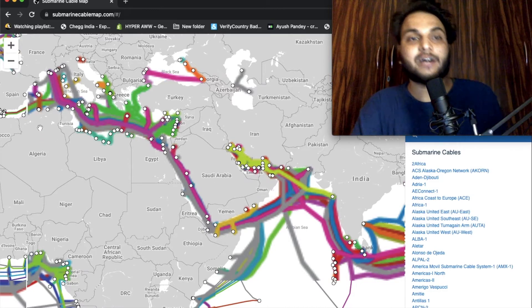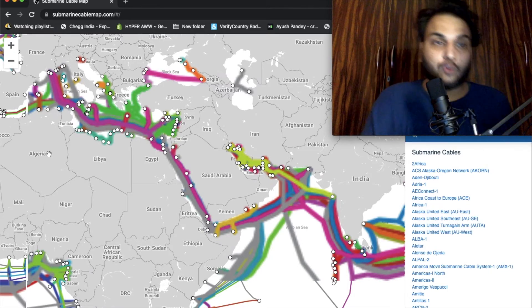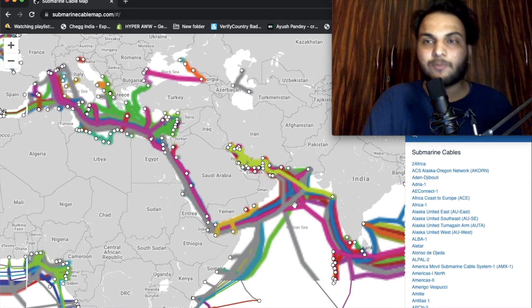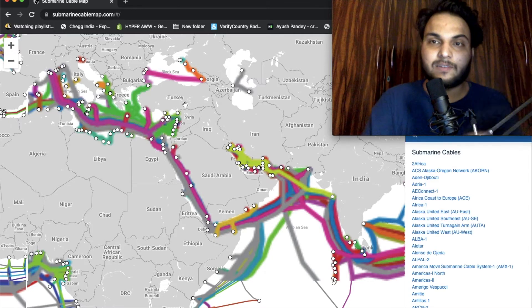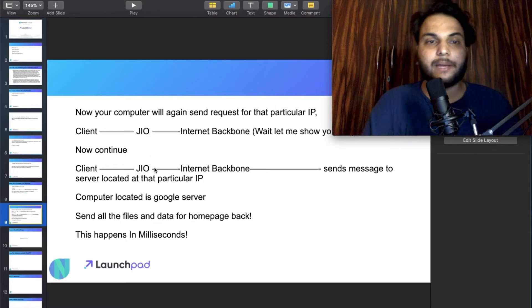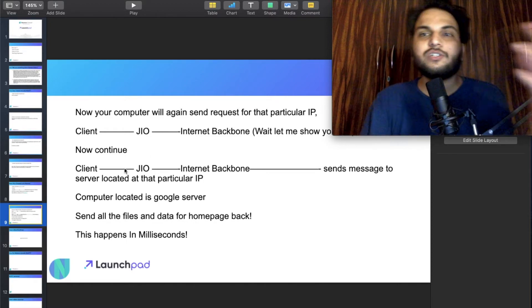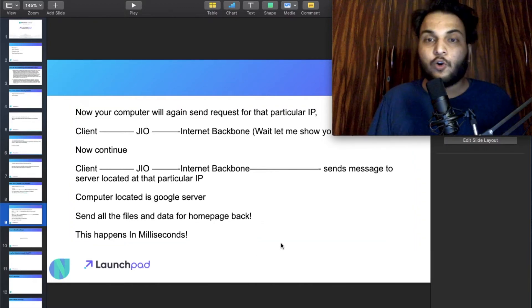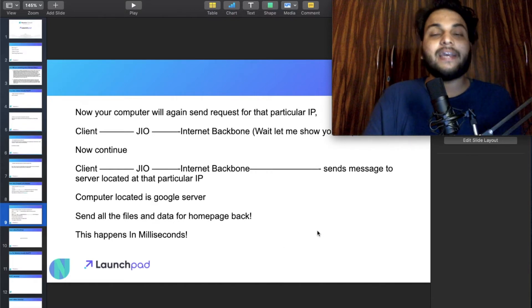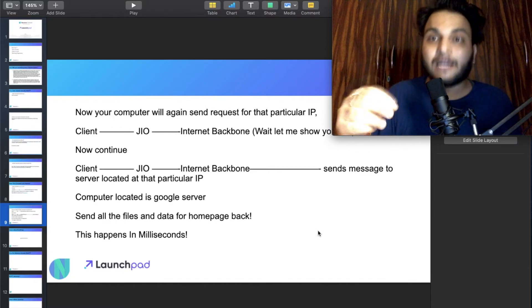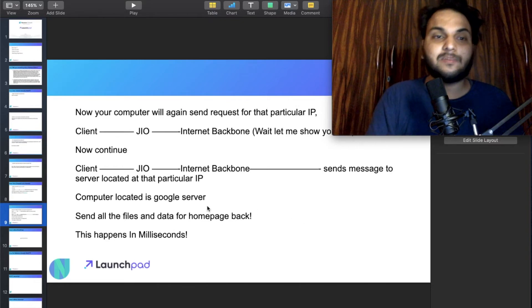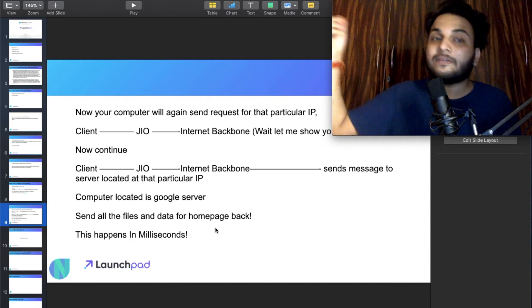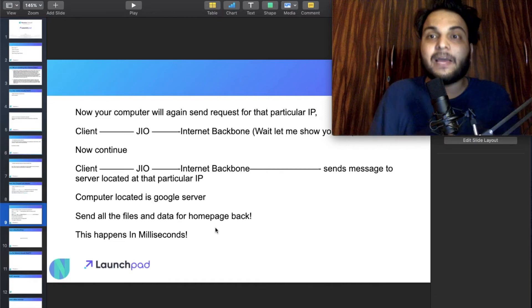You can see India, Pakistan, Iran, Algeria — all these submarine cables connecting countries. If you transfer any data file, it is traced to the IP address of every particular computer. Your computer sends data through these wires to the correct IP. This is how the internet backbone physically works — you can check the link in the description box.